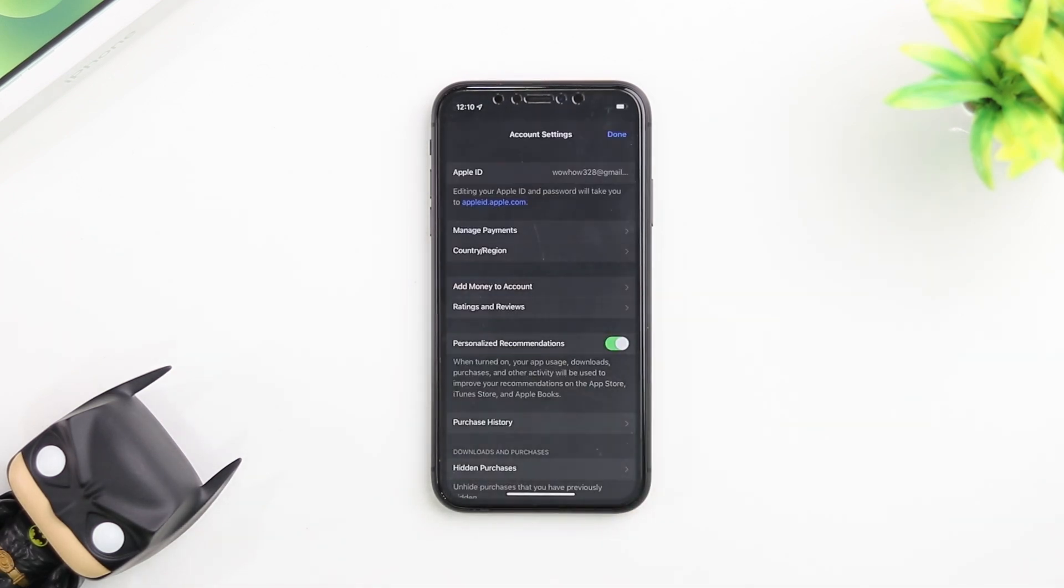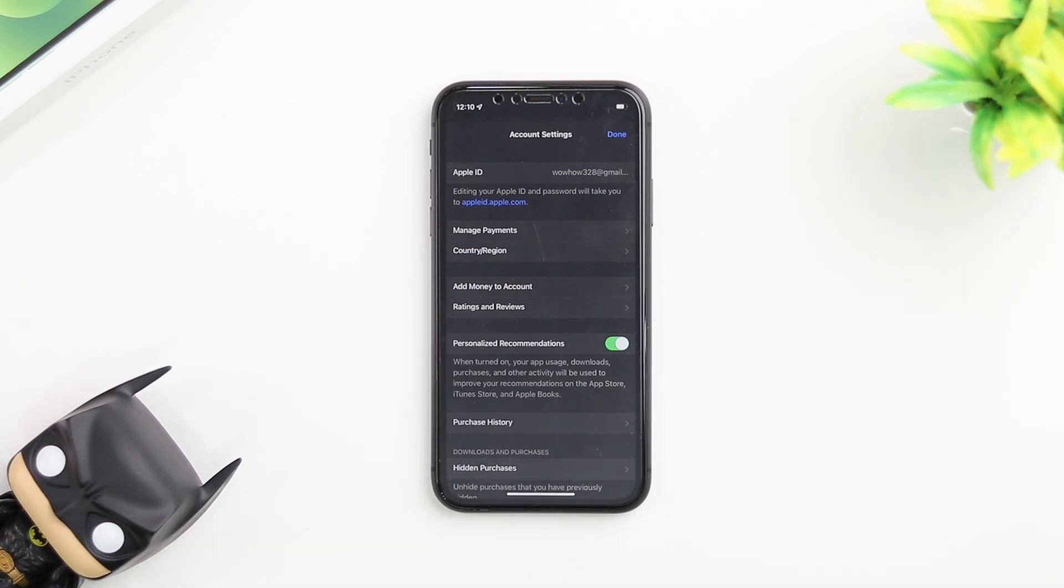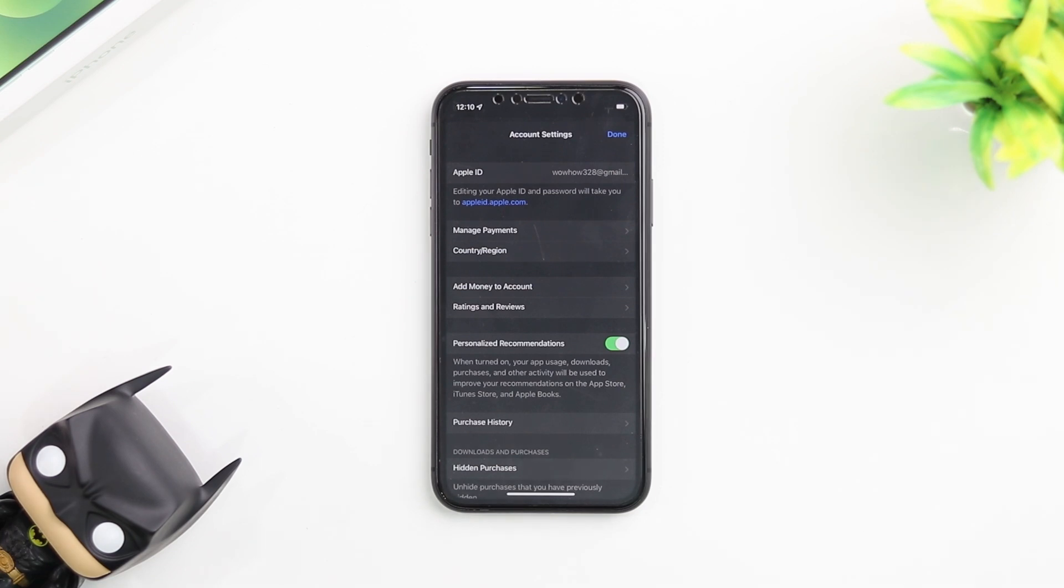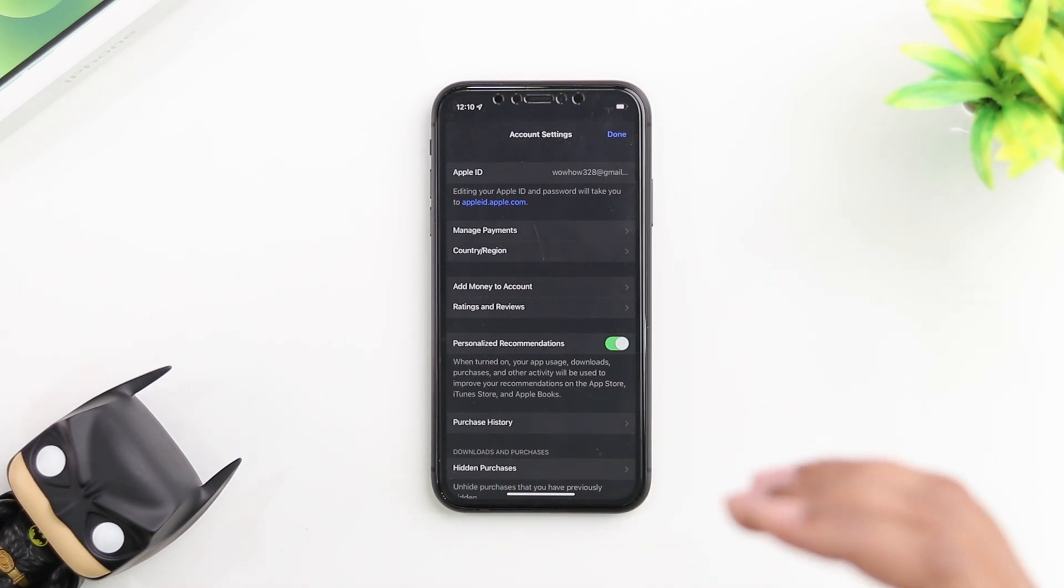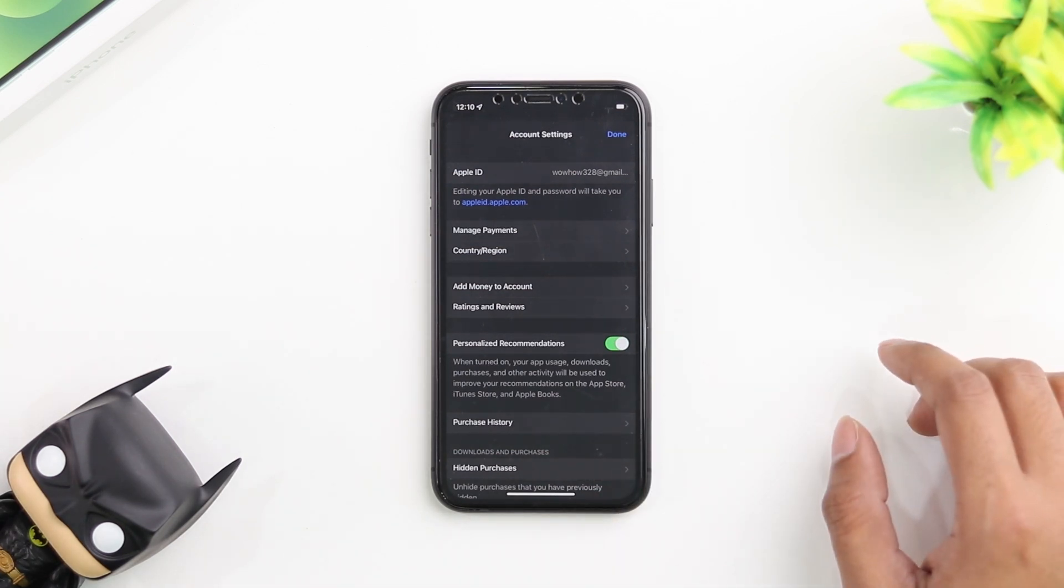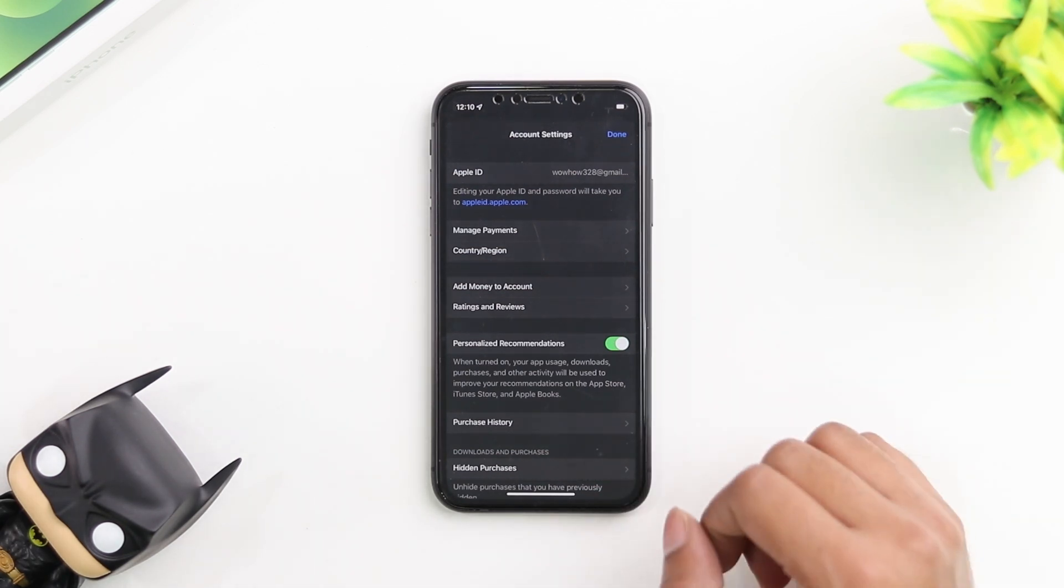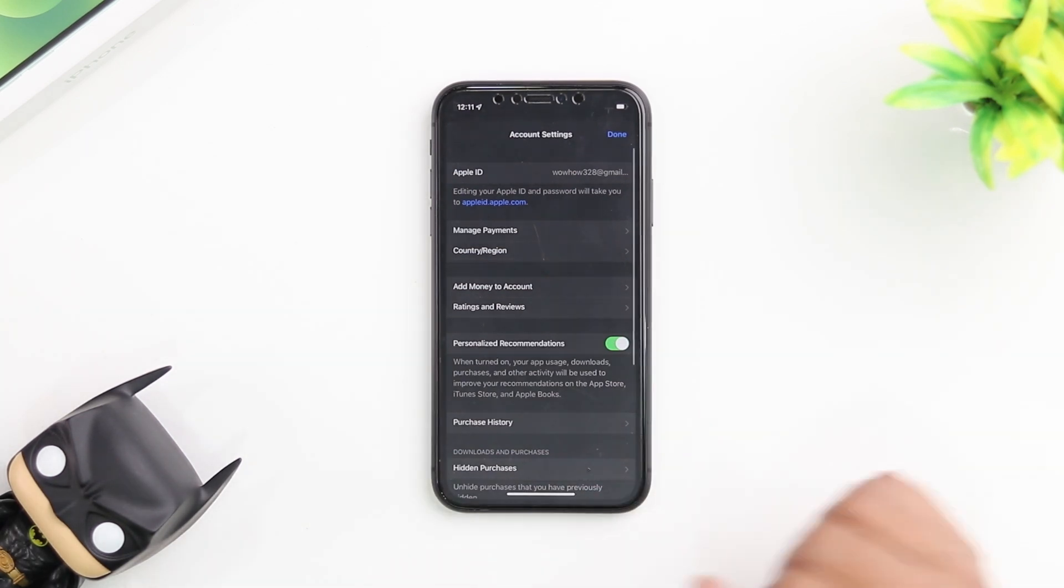You can go ahead and change your country as many times as you want. You're not really limited to being able to change your country like you are on the Android store. If you're trying to change your country on the Android Play Store, you're only able to do it once a year. But here you can change it as many times as you want. There's no caveat to it.